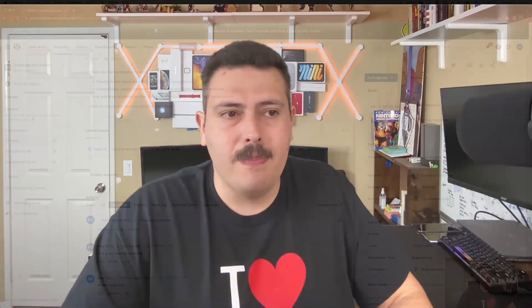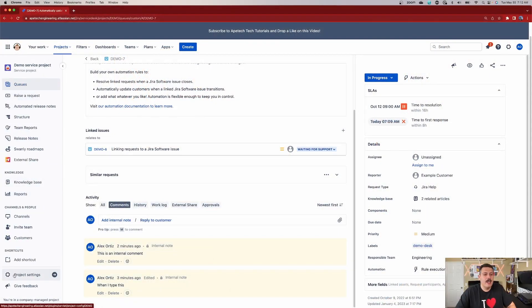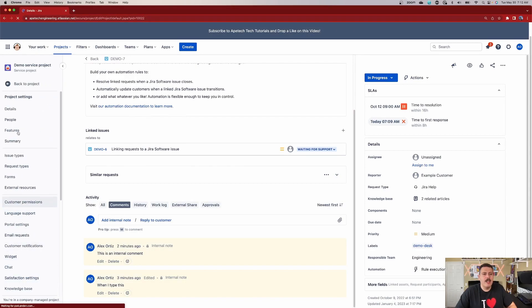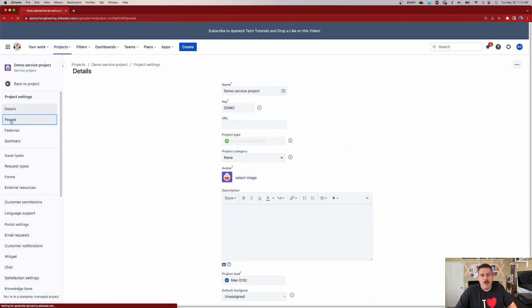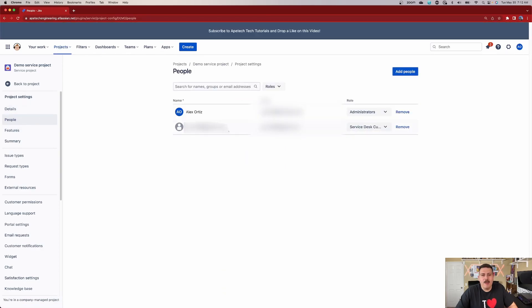To wrap this video up, I want to show you two additional things. I want to explain how you set up people so that you know who's internal to your team and who's an external customer, so you can understand who's going to see which type of comment. Let me show you what that looks like inside of JSM. I'm going to go back to my projects, go down to project settings, and under people I want to show you how you set people up.